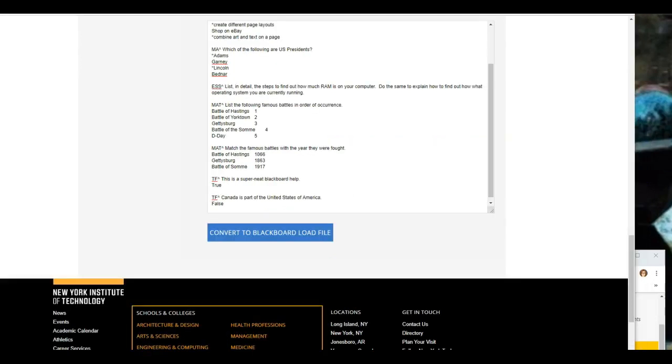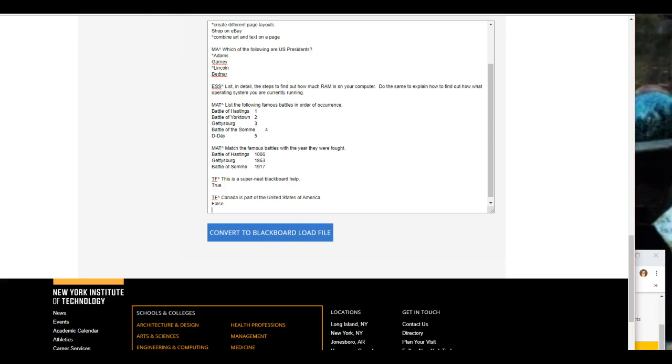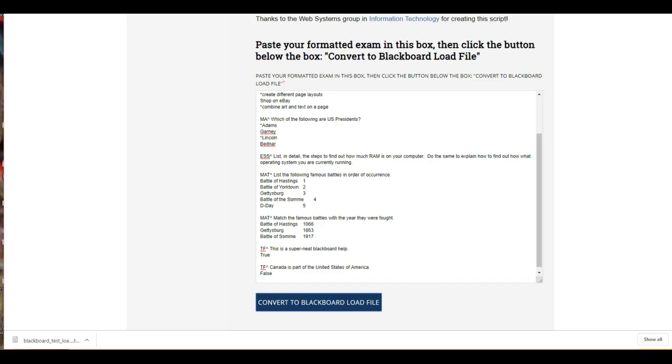Next, click on the blue bar convert to Blackboard load file. Look for the Blackboard file that downloads to the bottom of your screen. Notice the light blue bar changes to dark blue.